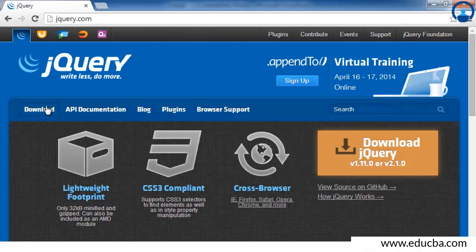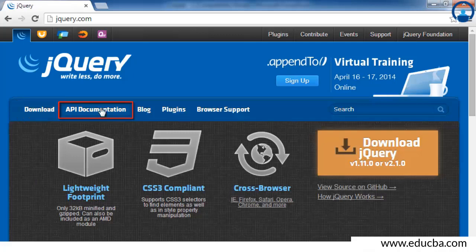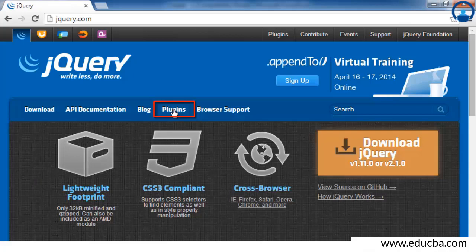There are various tabs on the site. The Download tab will help to download all the versions of jQuery including the latest versions. The API Documentation tab will help to look at various inbuilt APIs of jQuery and how to use them. The Plugins tab will help to download inbuilt plugins available in jQuery and directly use them in your application.